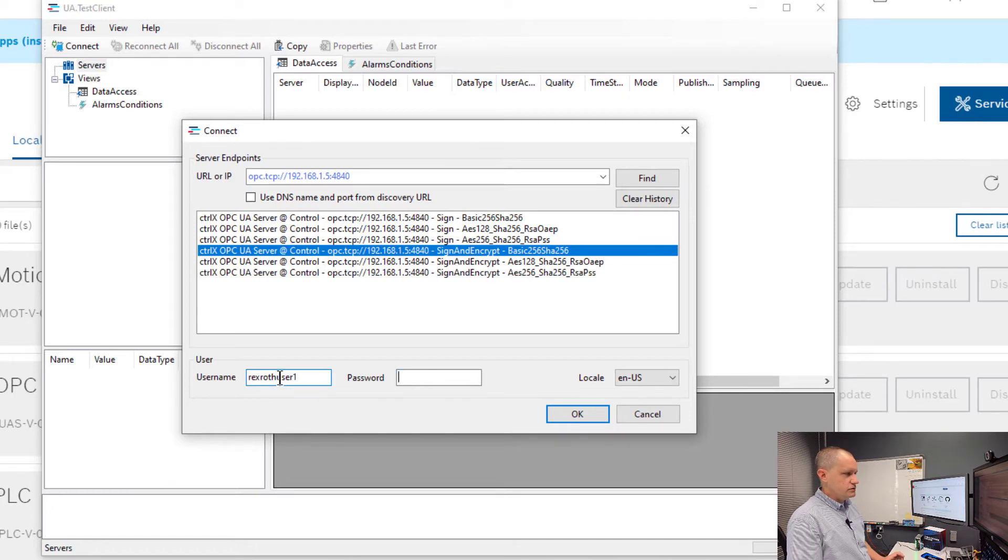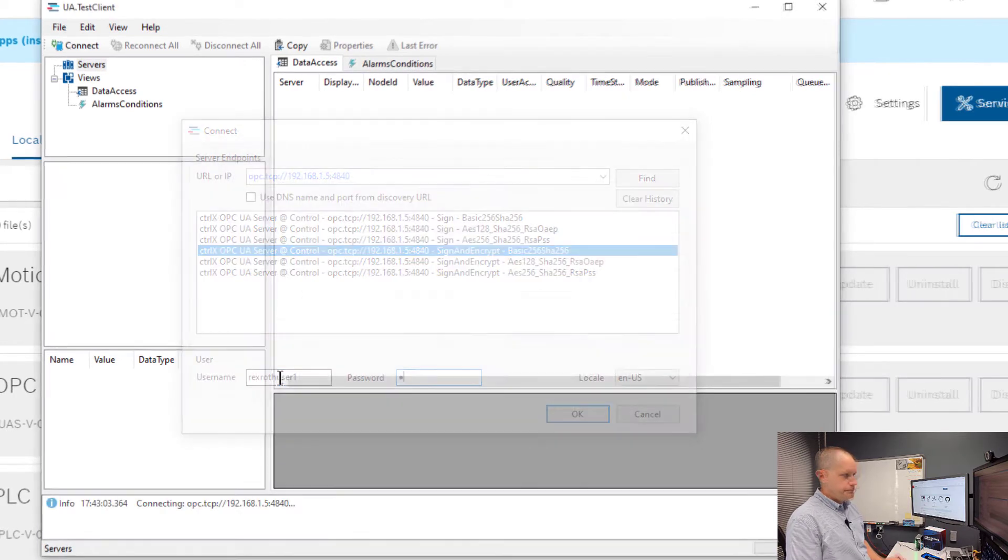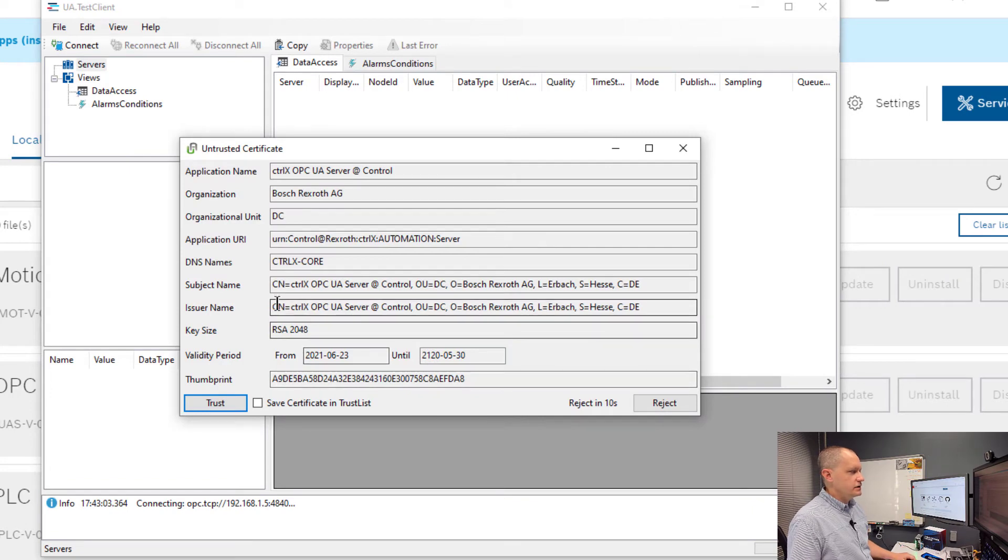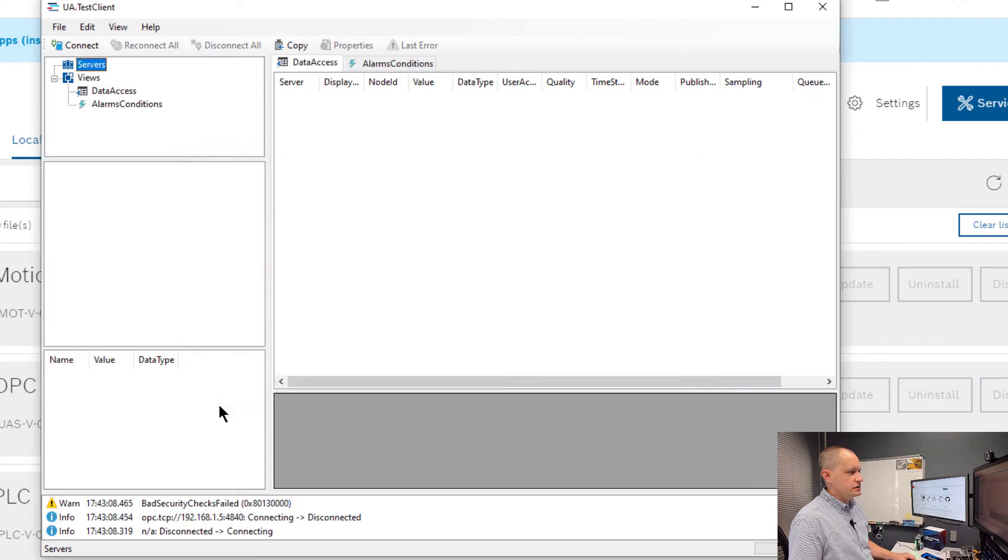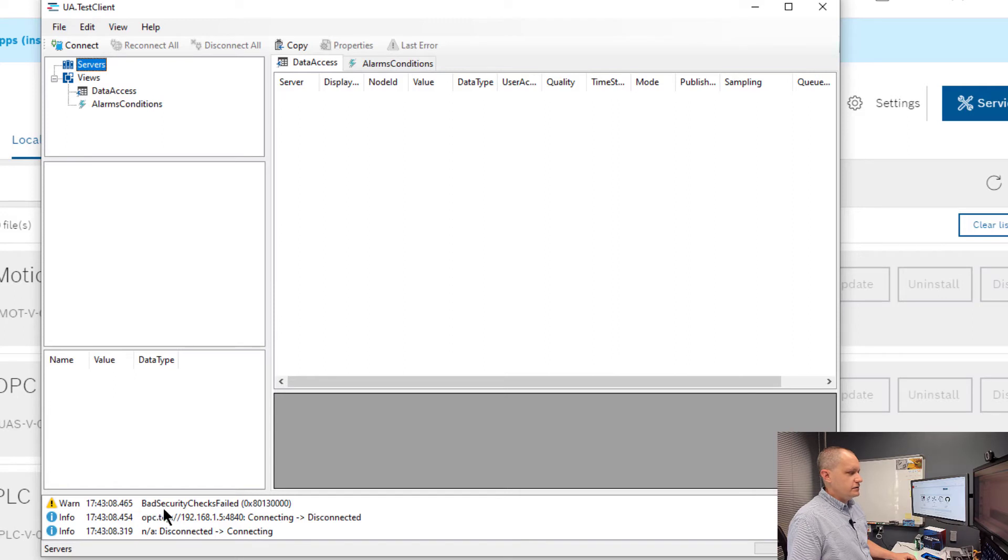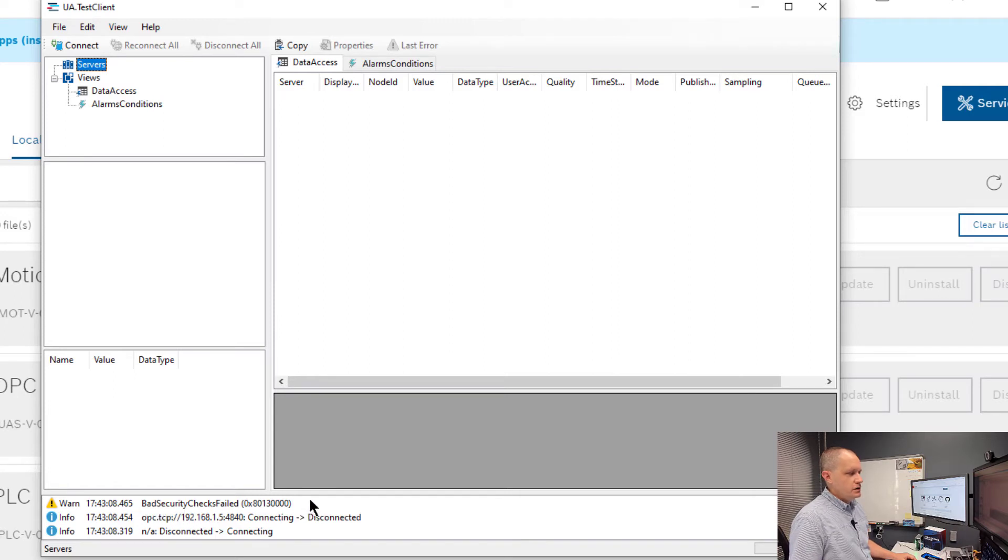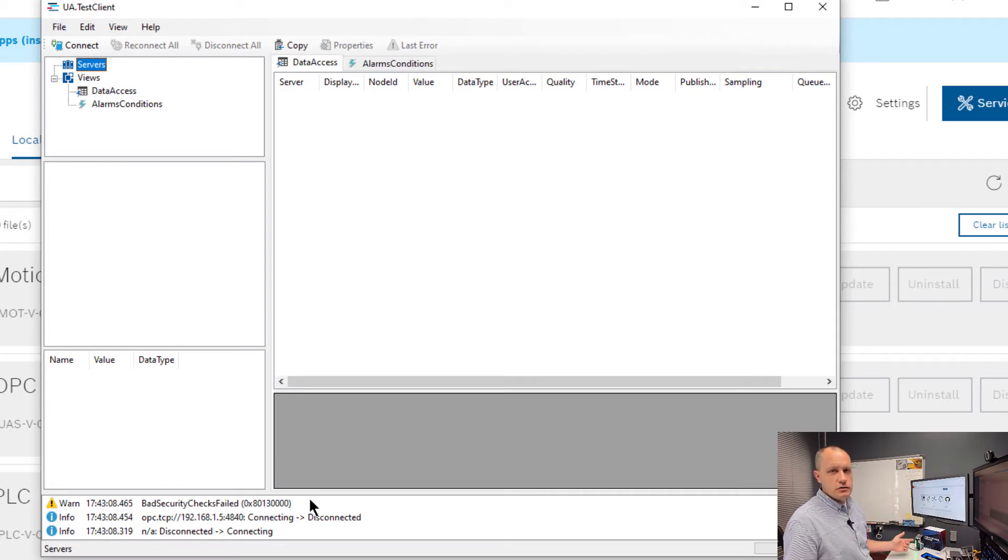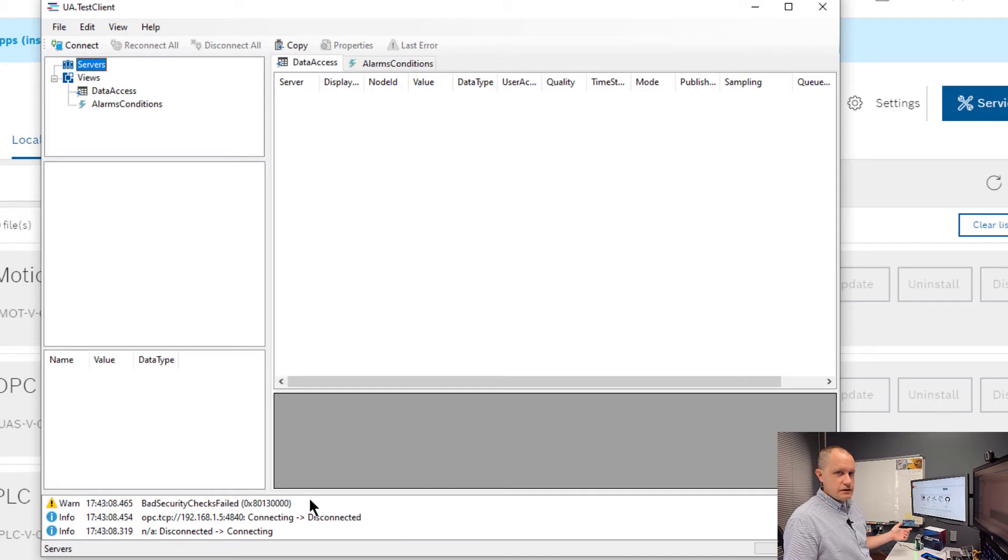When I get to this screen I need to trust their certificate. When I do that you'll see there's this bad security check failed message here, and all that means is that we haven't authenticated it on the controller side yet.